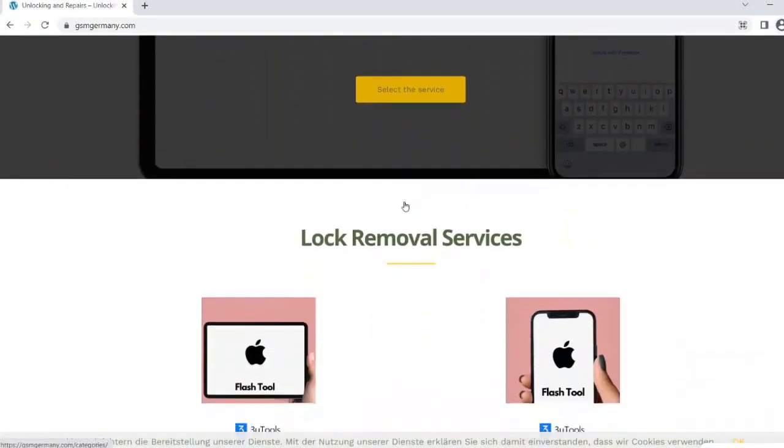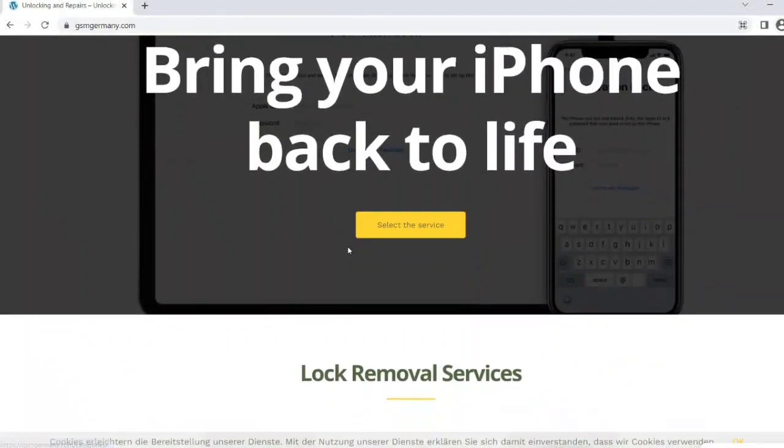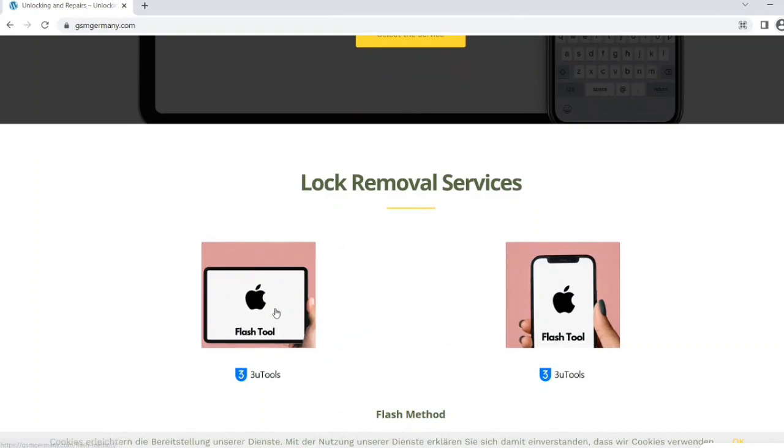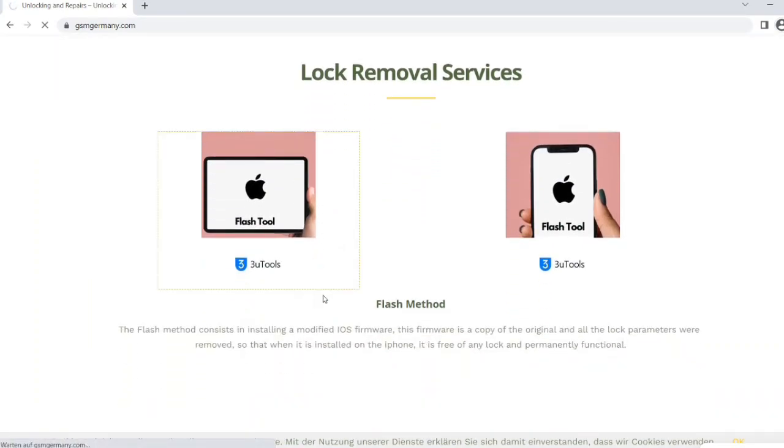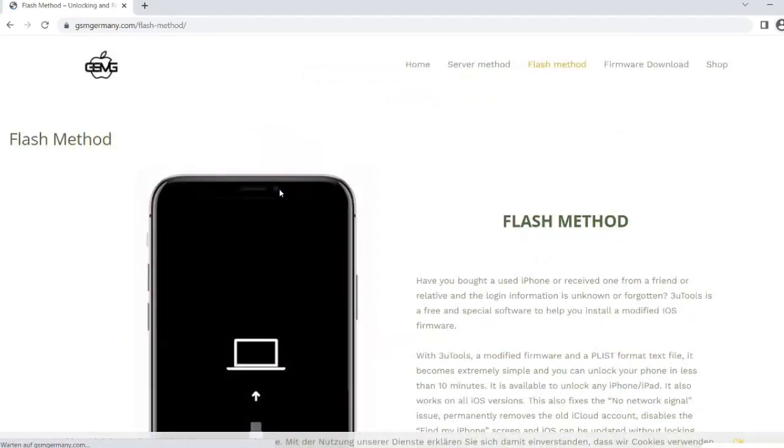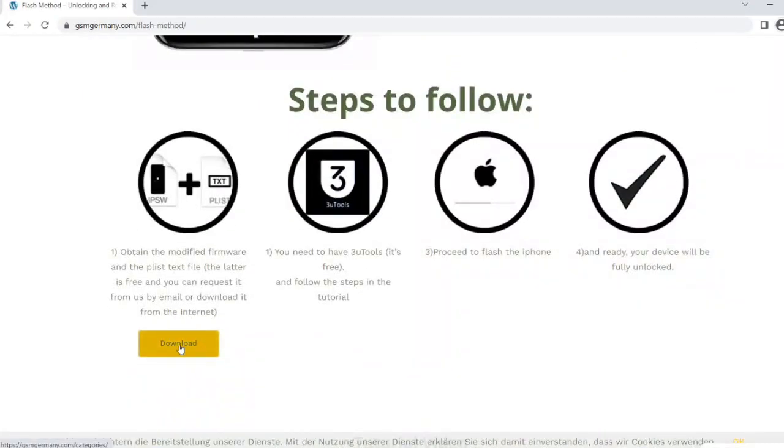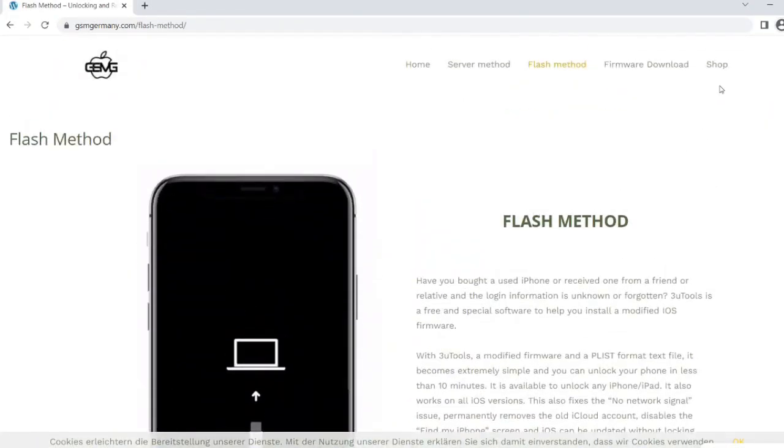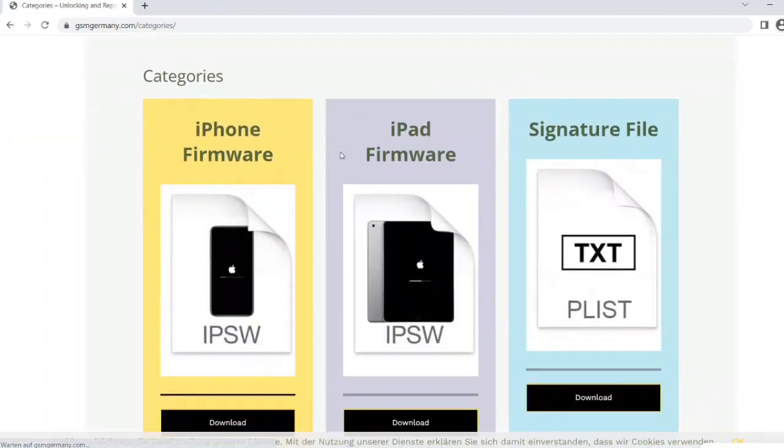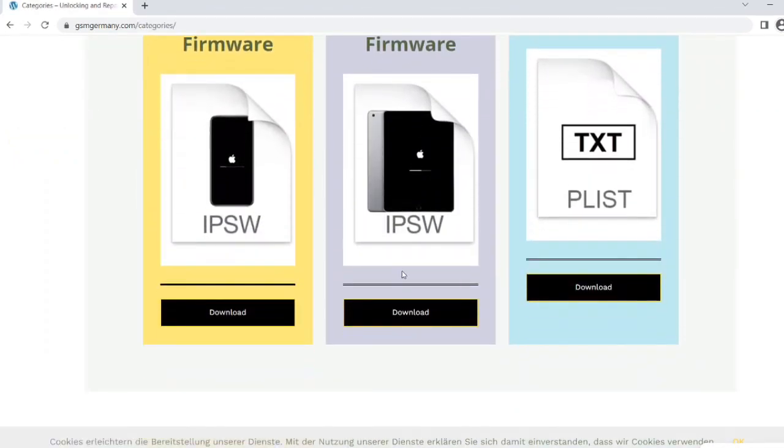To obtain the necessary files, we simply download it from the page GSM Germany. There we choose the iPad section, and then we can click the download button or go directly to the category firmware download. And there we select our iPad model and also download the PLIST file.